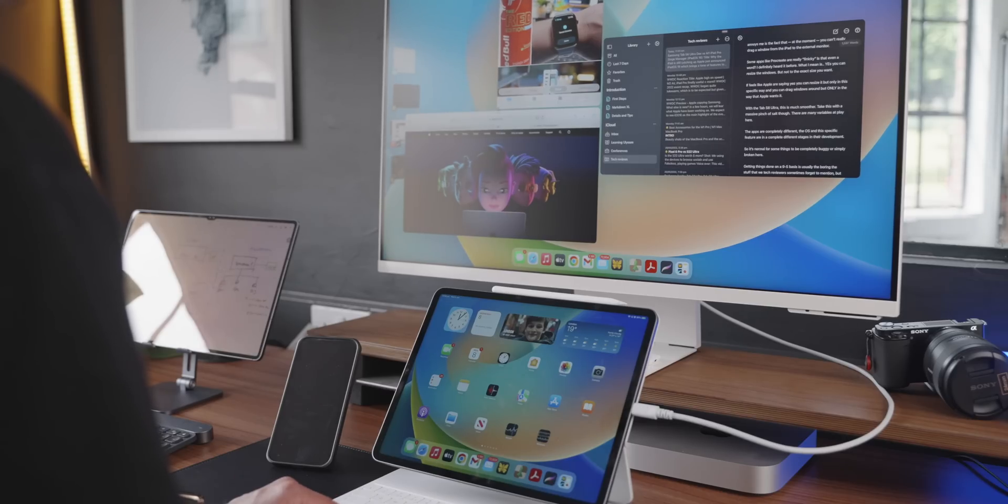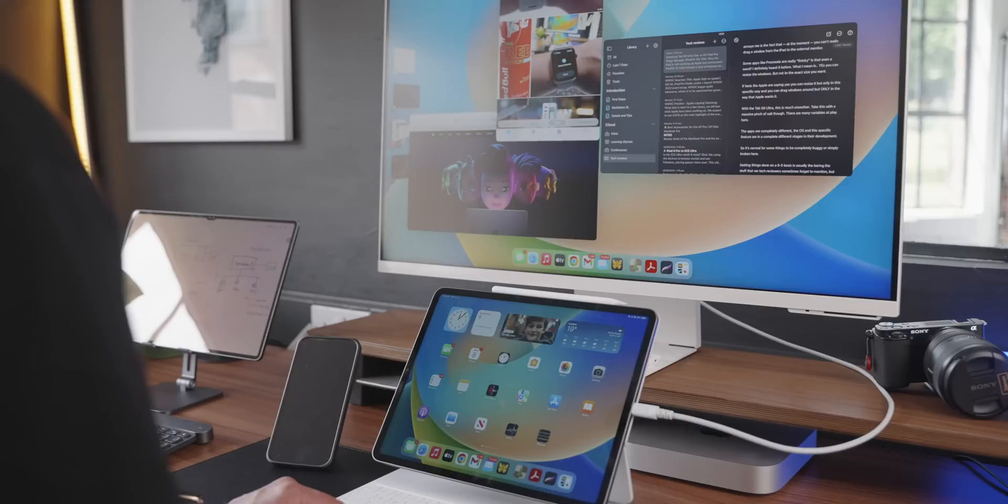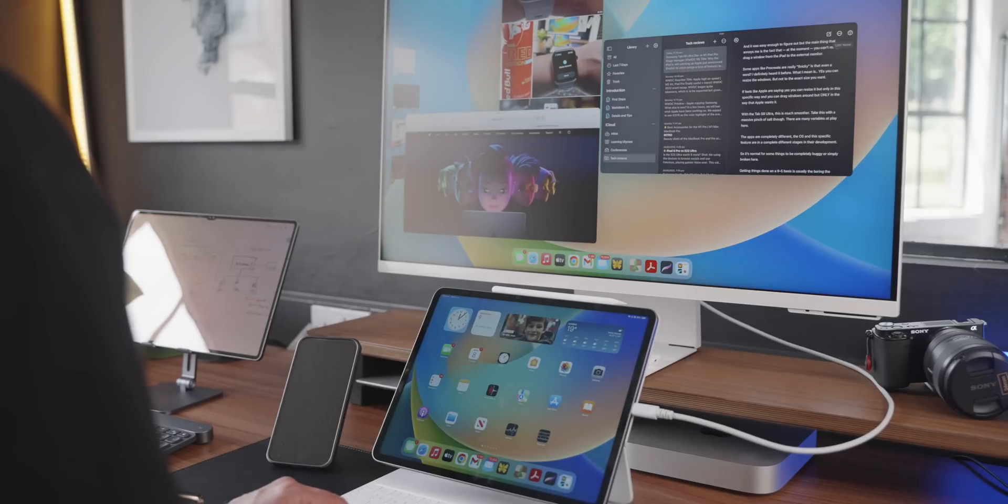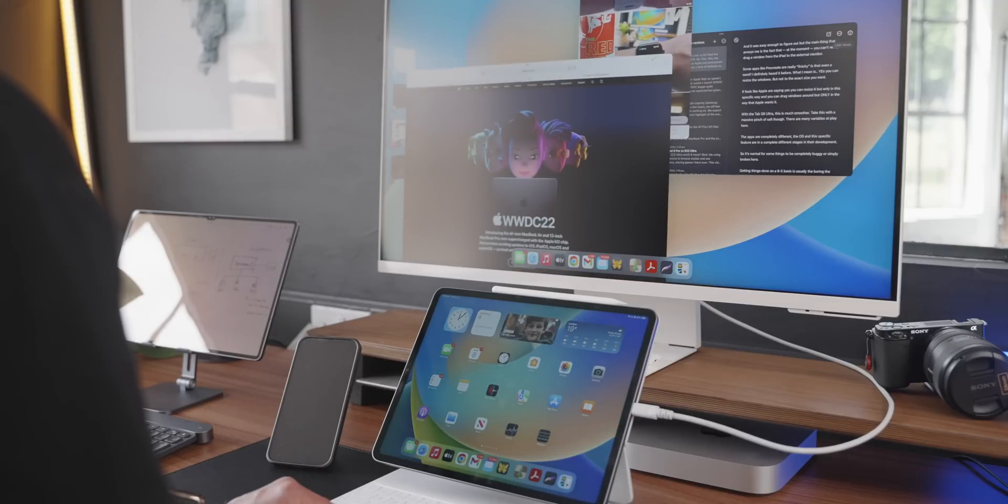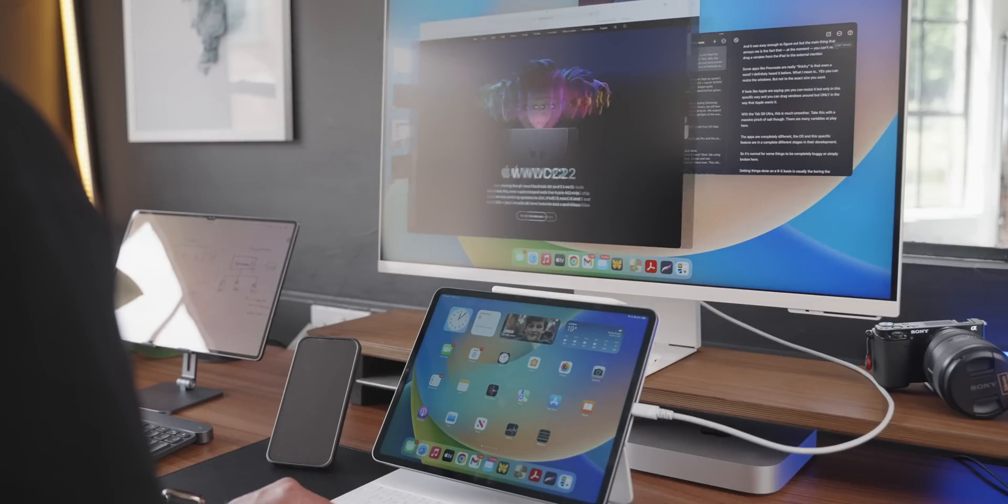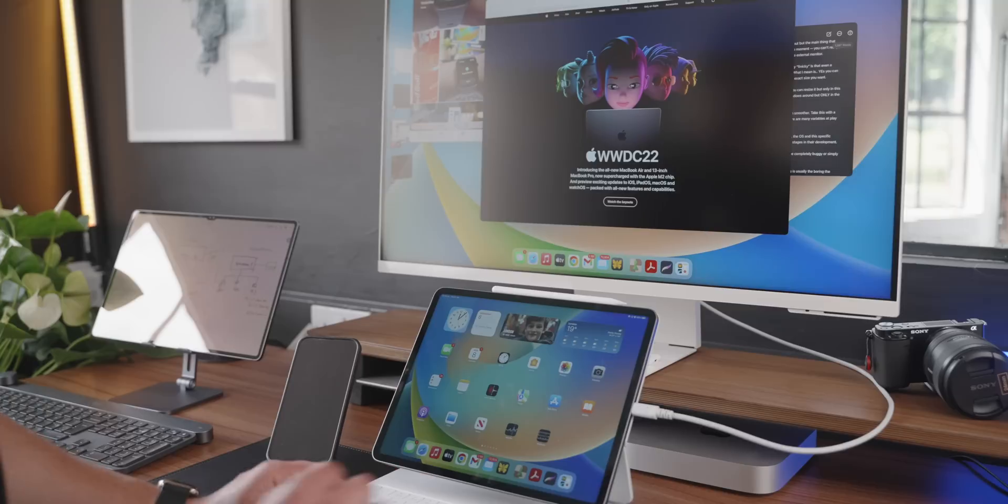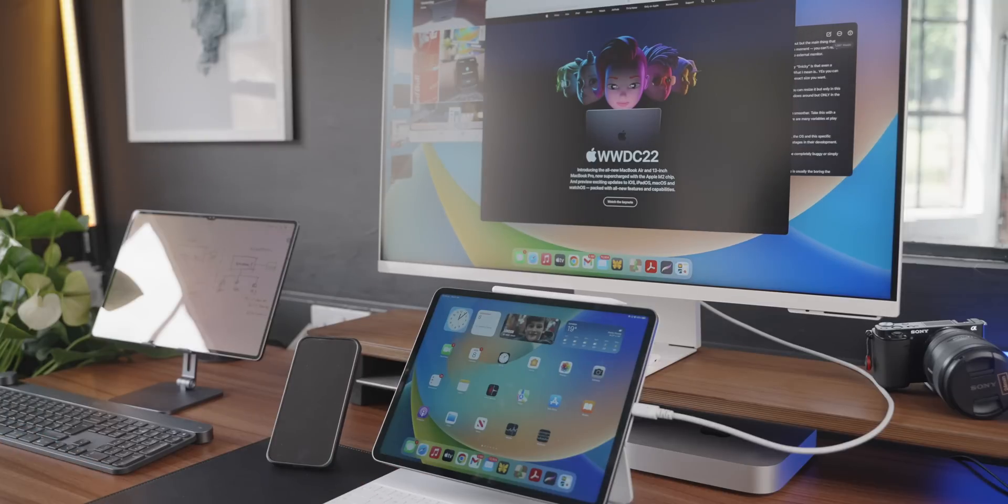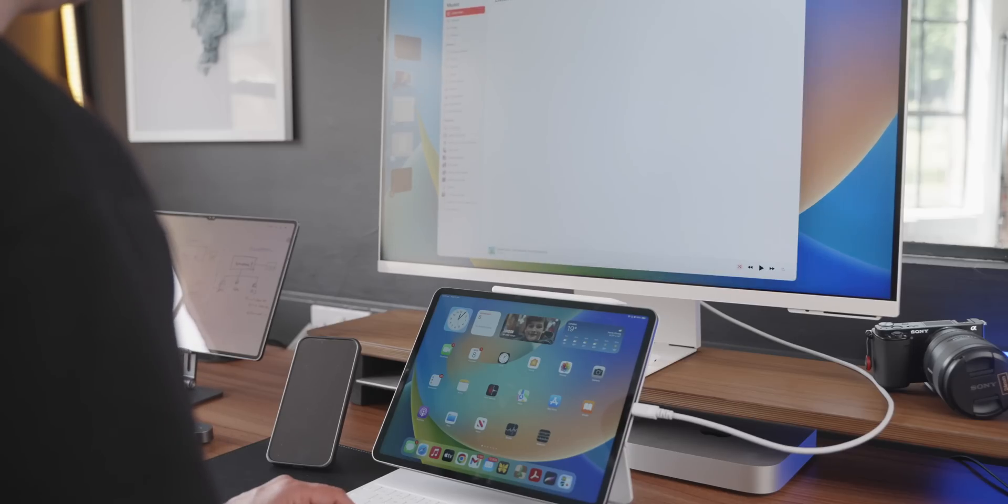But the main thing that annoys me is the fact that at the moment you can't really drag a window from the iPad to the external monitor. At least I couldn't figure it out. Some apps like Procreate, for example, which is an app that most people who are artists out there on the iPad really care about, still quite finicky on this stage manager.